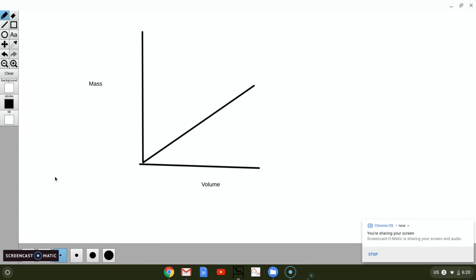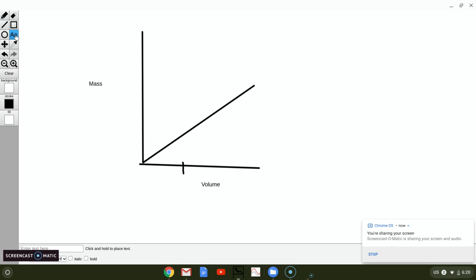But let's say that you know on this graph there were numbers here, and this number was, let's say that it was 25 milliliters. All right, and we wanted to know the mass at 25 milliliters.